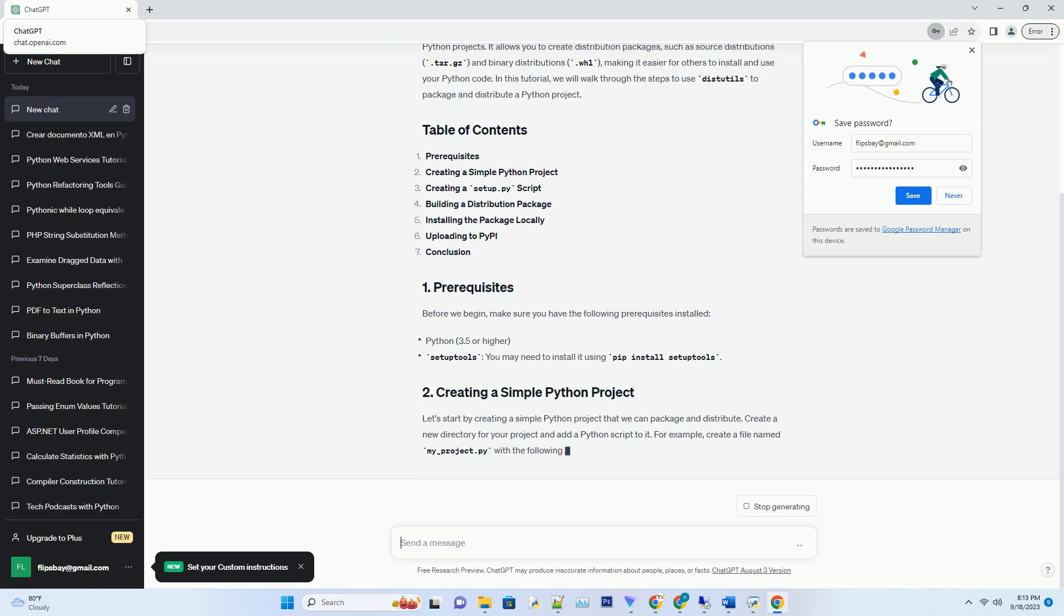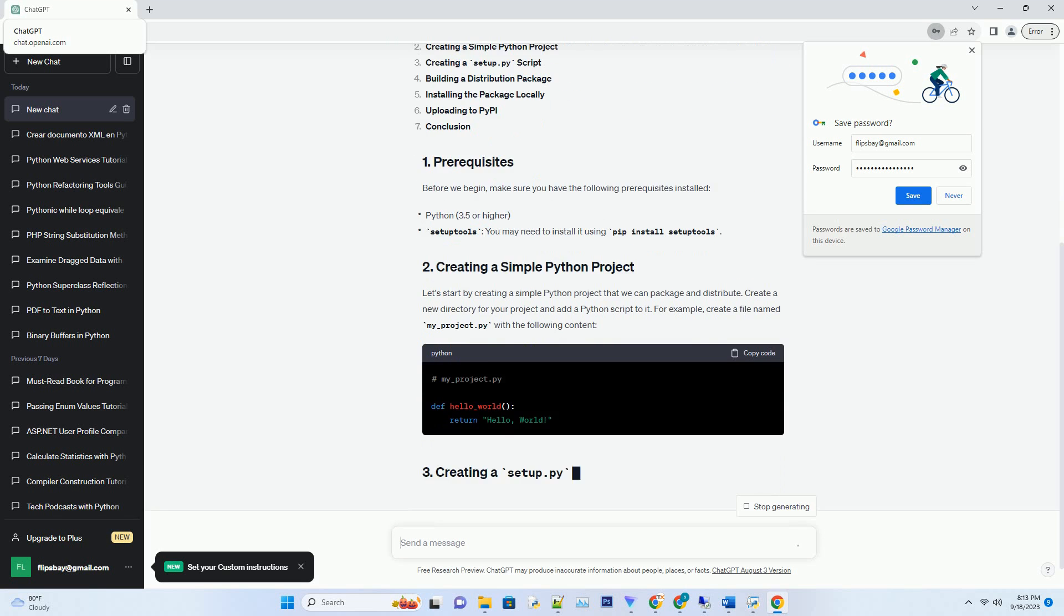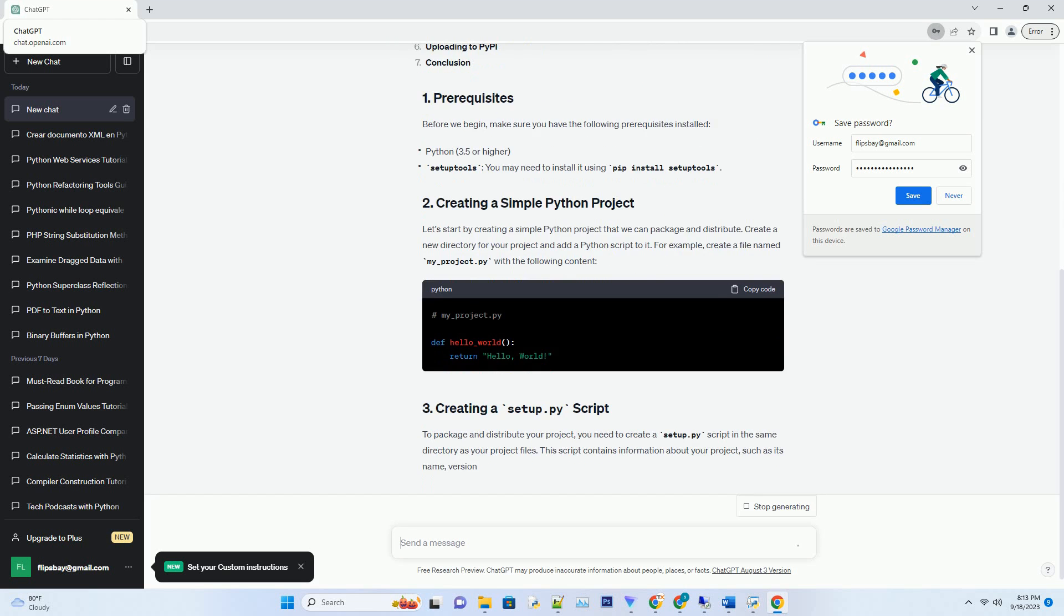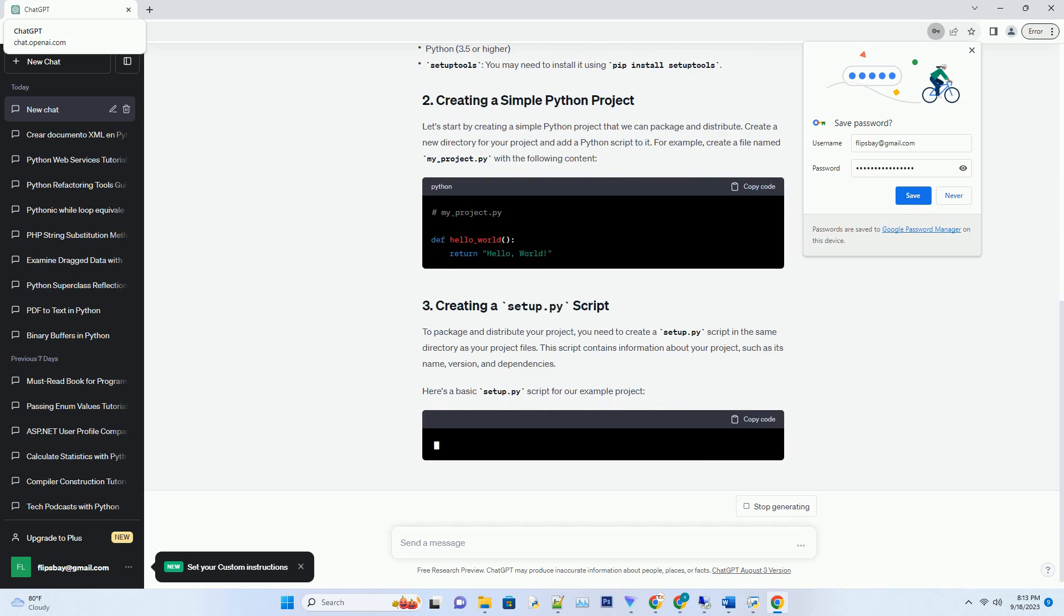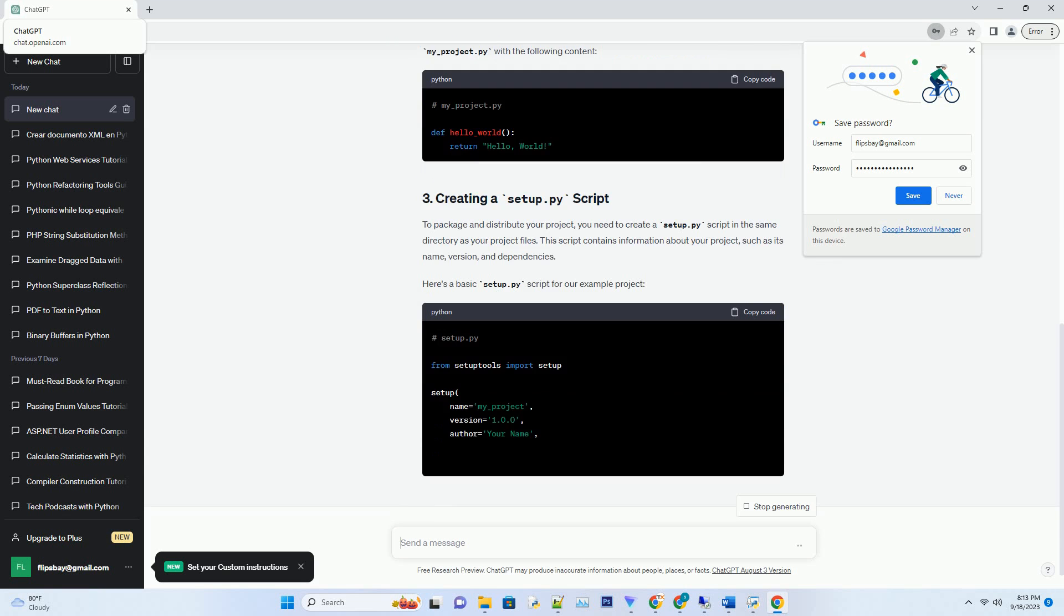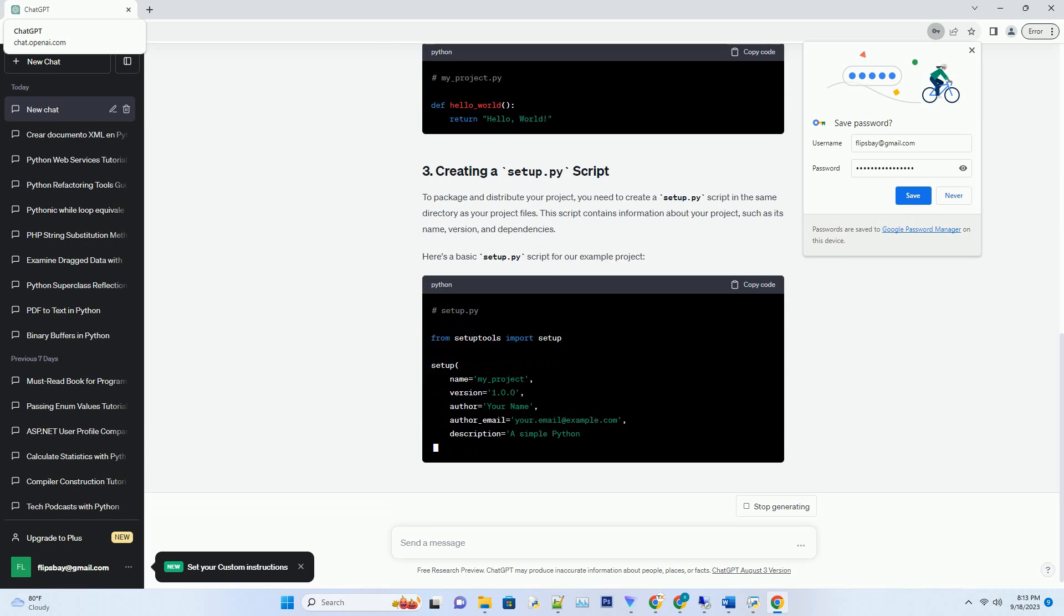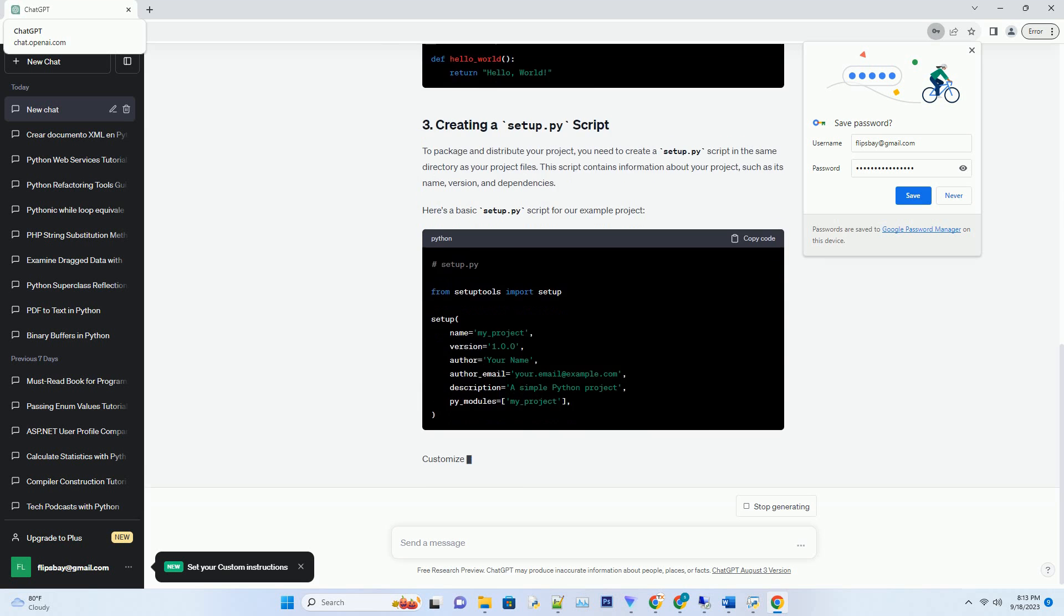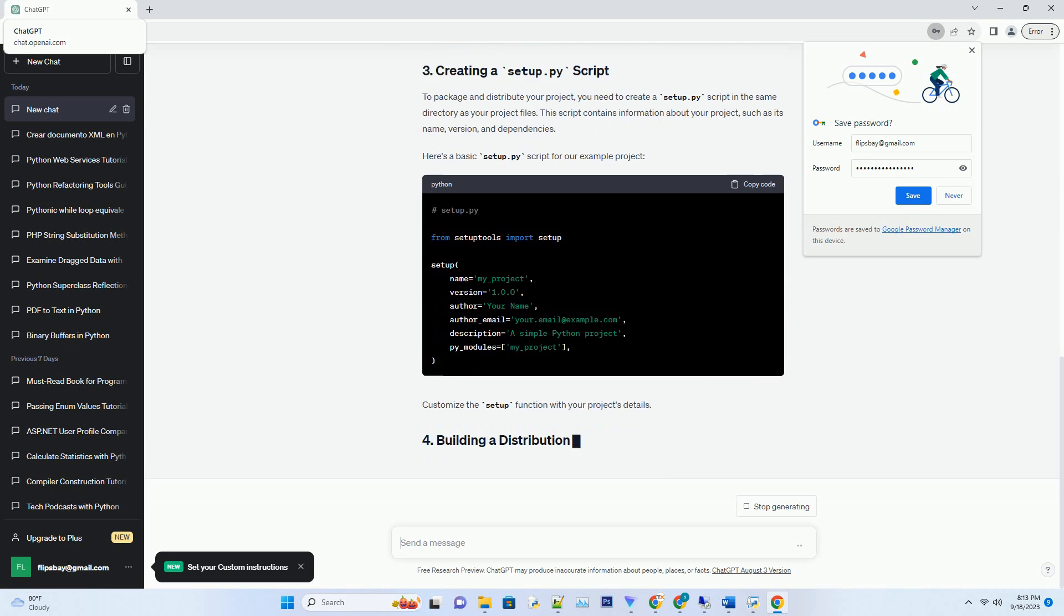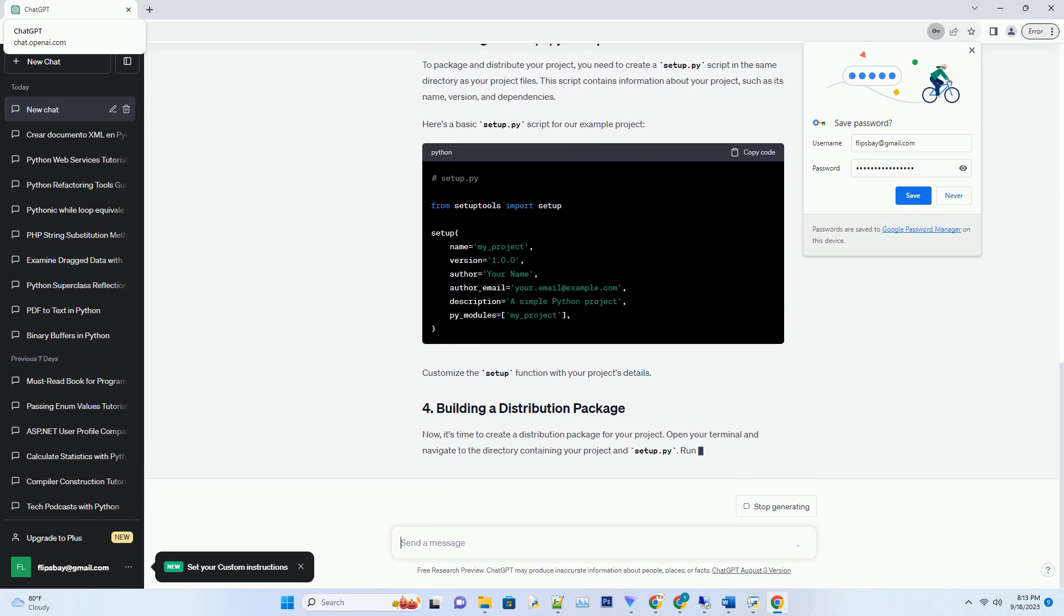Making it easier for others to install and use your Python code. In this tutorial, we will walk through the steps to use DISTUTILS to package and distribute a Python project. Before we begin, make sure you have the following prerequisites installed.